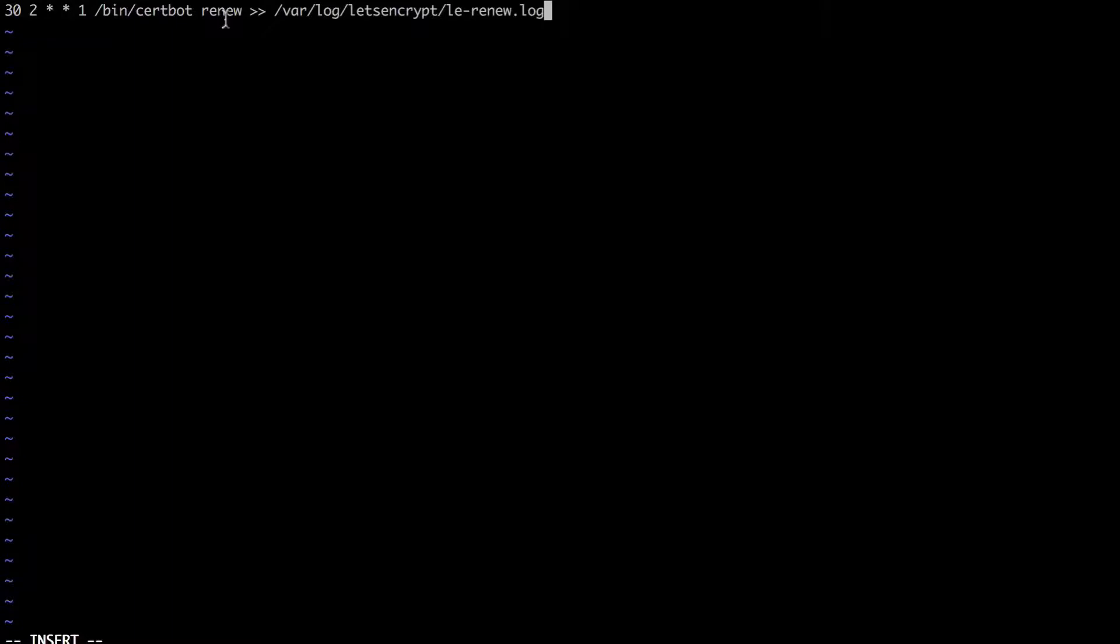And to log what the renew script produces in var log let's encrypt le renew log. And so I'll be able to check this log from time to time and see the attempts or the renewal of my certificate. I'll of course be able to check this with my site as well. And so when I'm done with this I can do WQ.